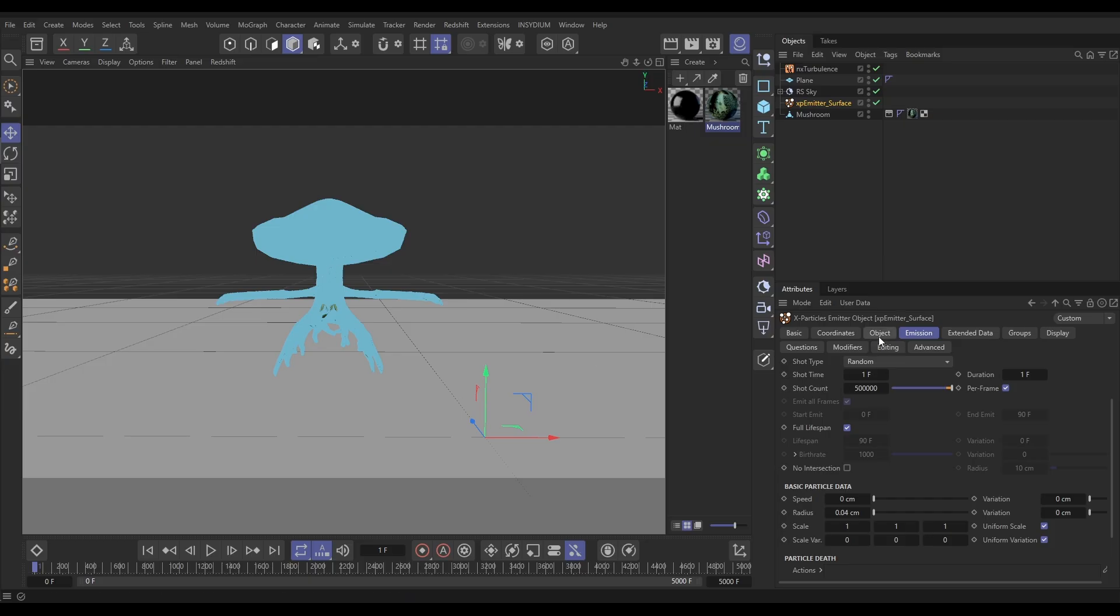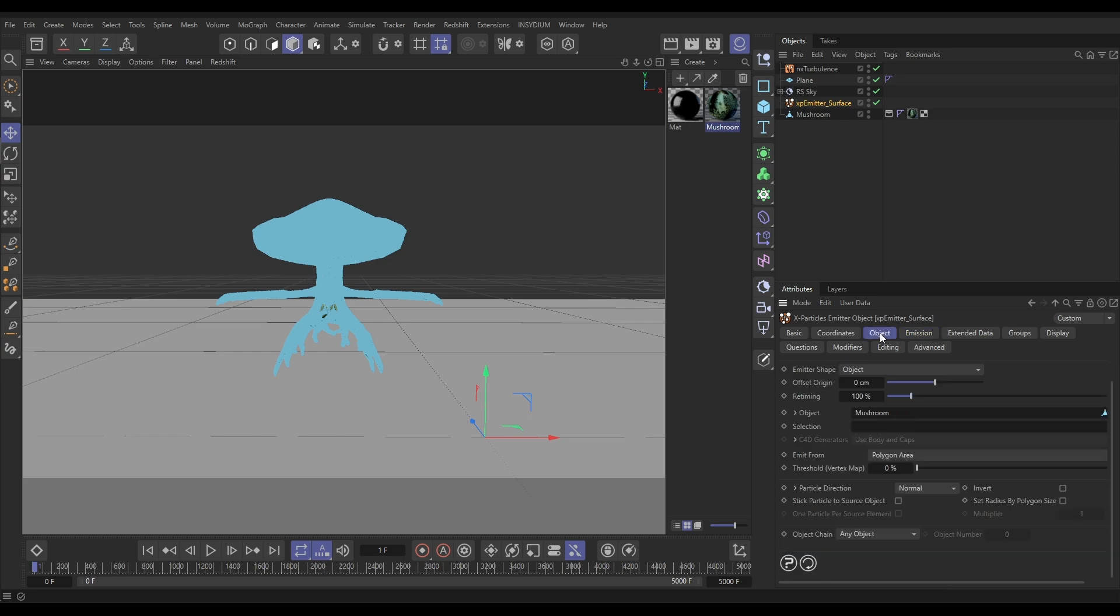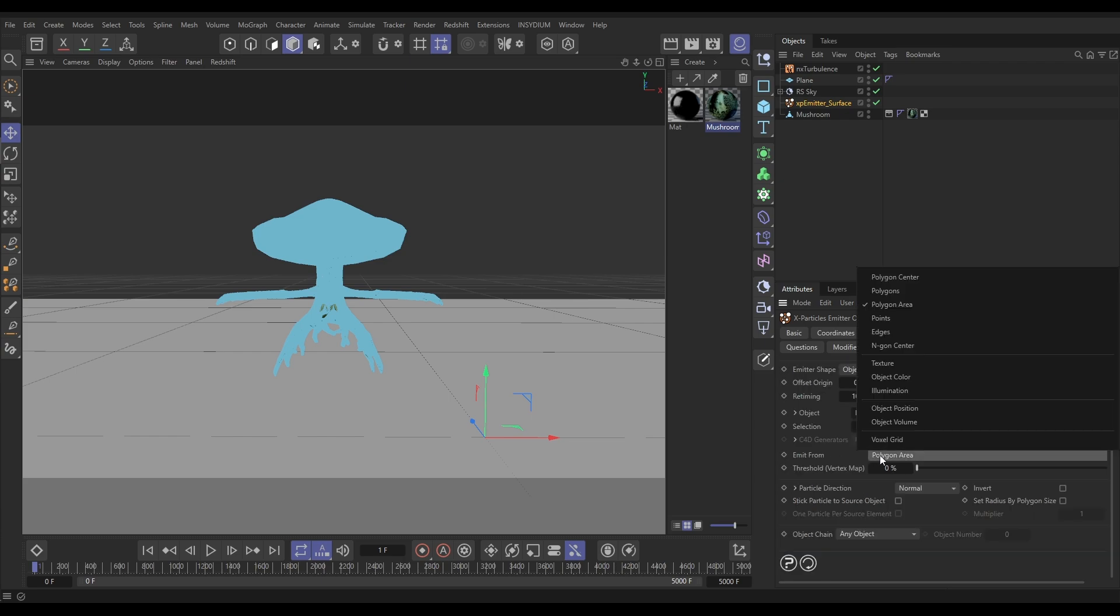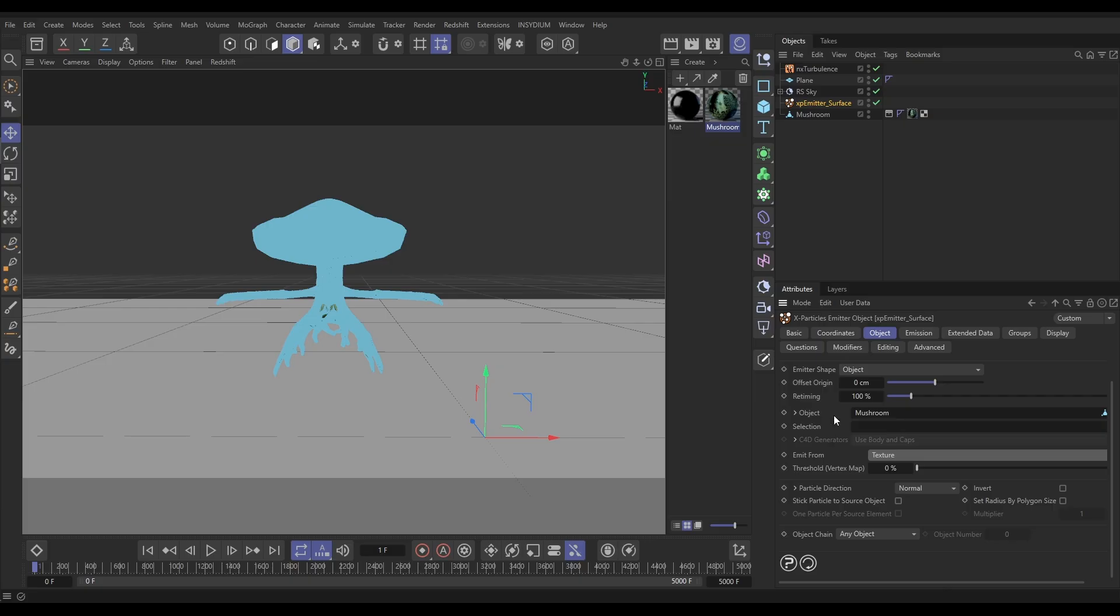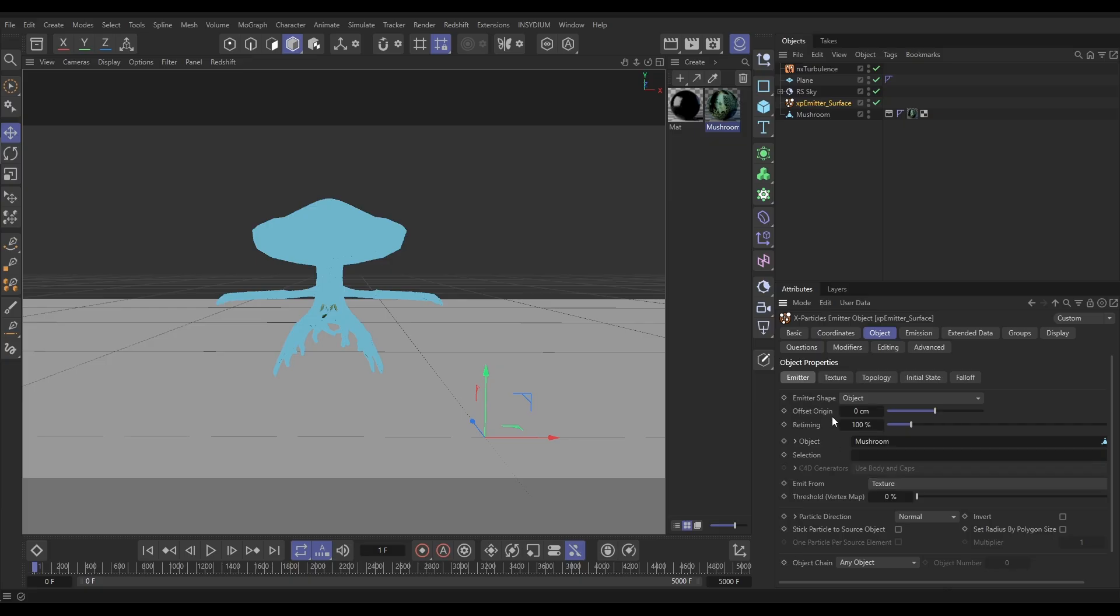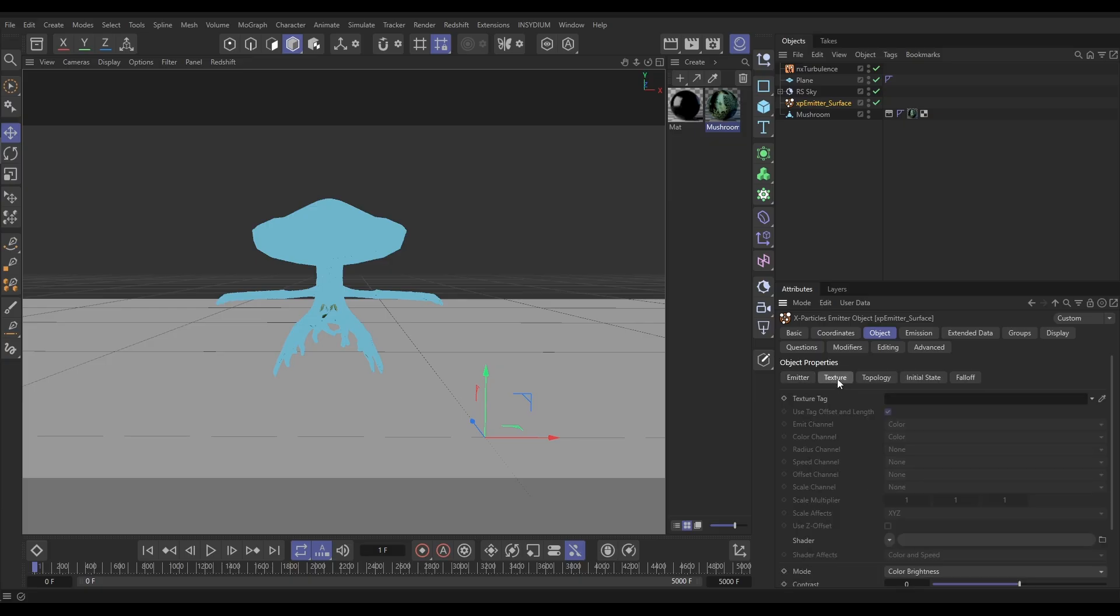This is how we get the color from the texture. Let's go back to the Object tab of our emitter, and instead of emit from polygon area, we're going to change it to texture. And if we just come up a bit, this reveals now a texture tab. Let's click on here.